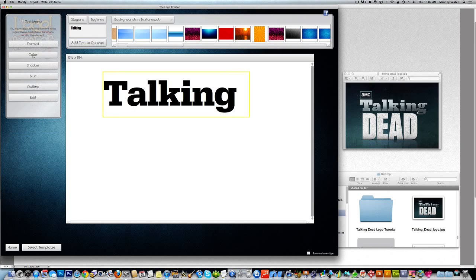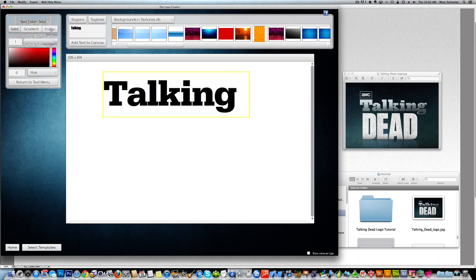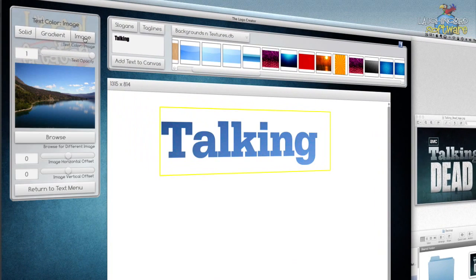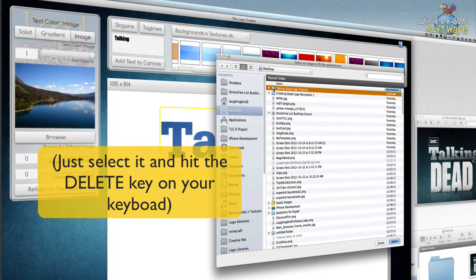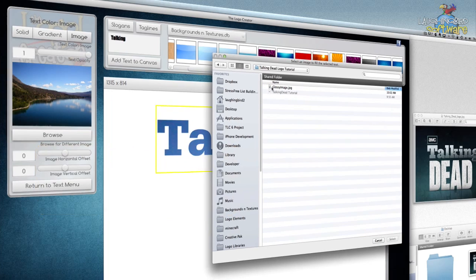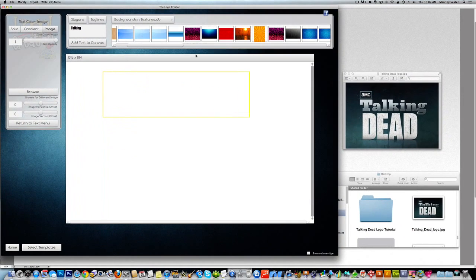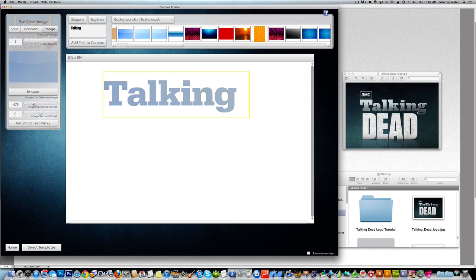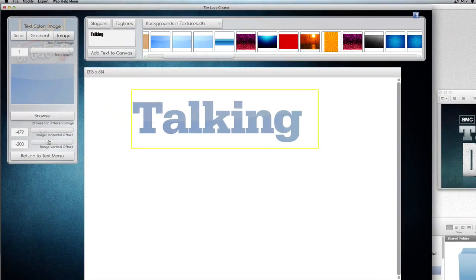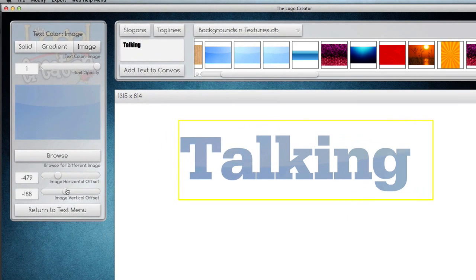Now we're going to hit the color button. We're going to import that image that we just exported. Click on browse. Find it in your folder. Glossy image. And it's in there, but now we have to position it so we can see that line in there.